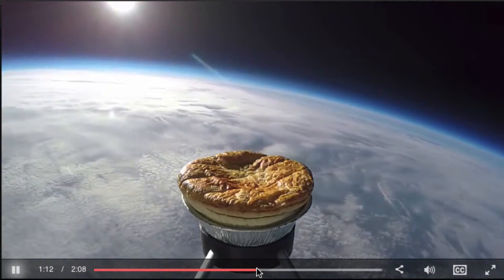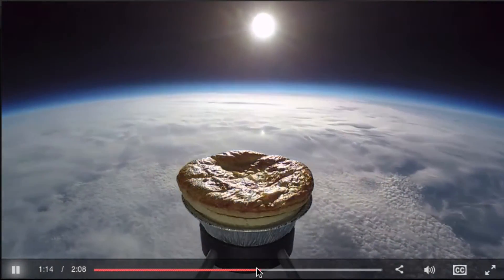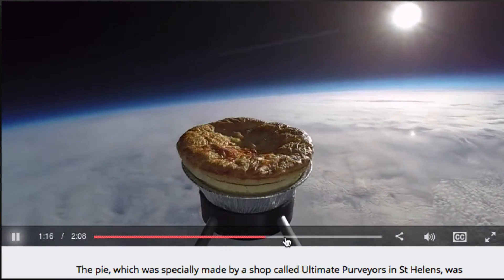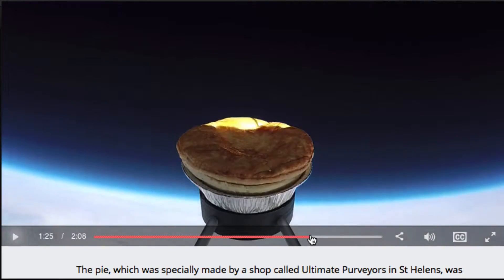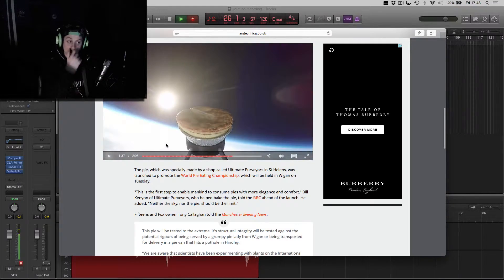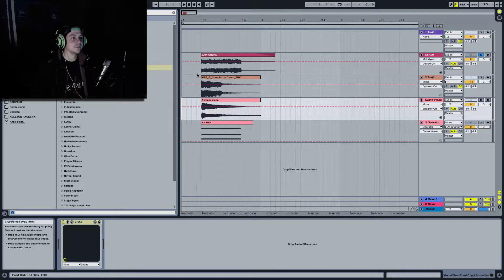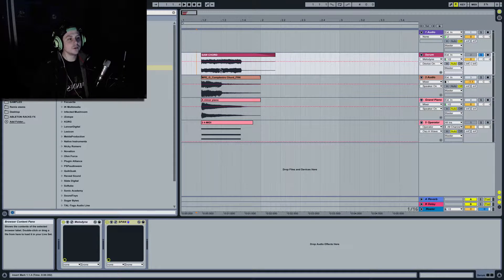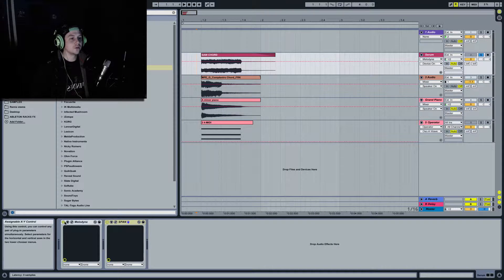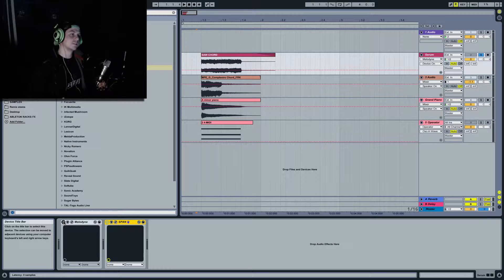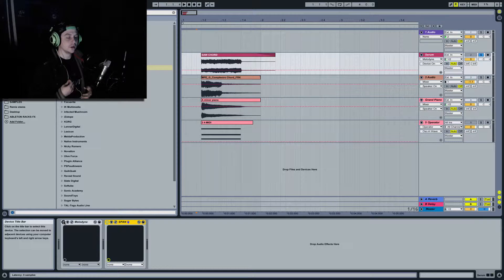I heard rumours it was a meat and potato pie but for all I know it could have been chicken and mushroom. So that happened. Anyway, moving on to the tutorial. Today I'm going to show you how to